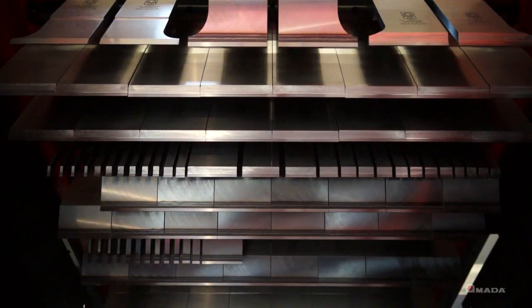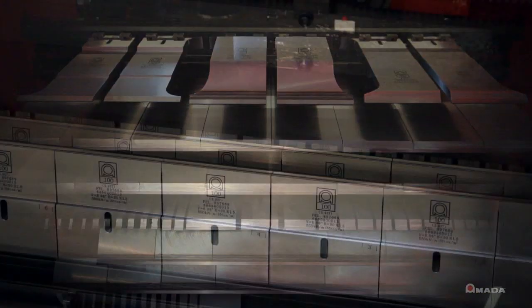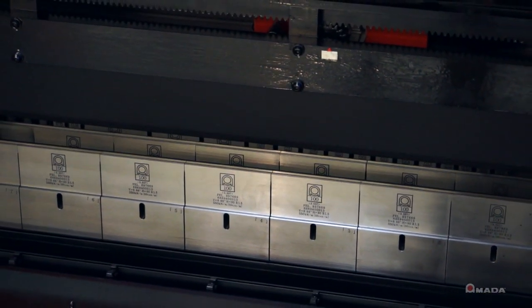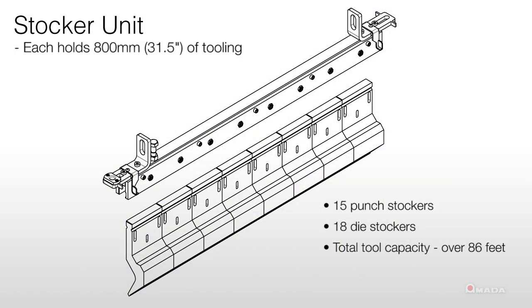The ATC has 15 punch stockers and 18 die stockers. Each stocker can hold 800 millimeters in tooling which brings the total tool capacity to over 86 feet.